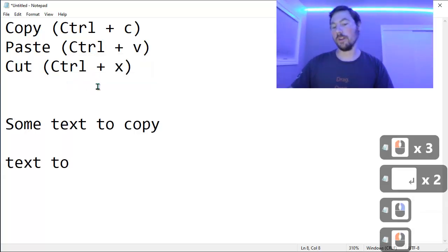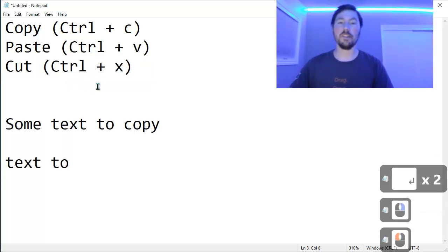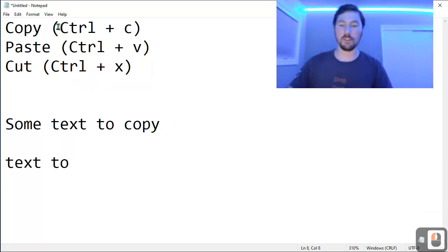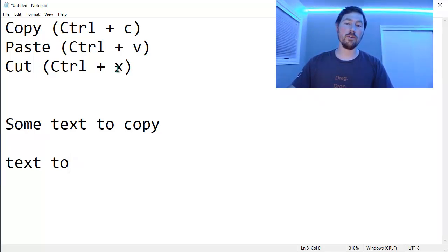A quicker way for copying and pasting text is to use the keyboard shortcuts. So Ctrl-C to copy, Ctrl-V to paste, and Ctrl-X to cut.